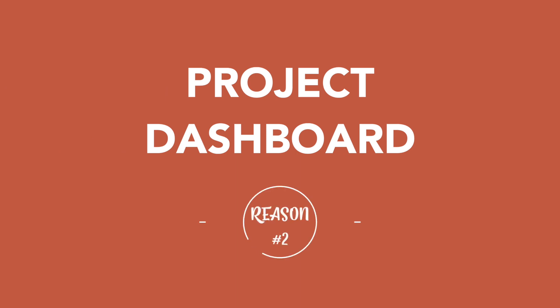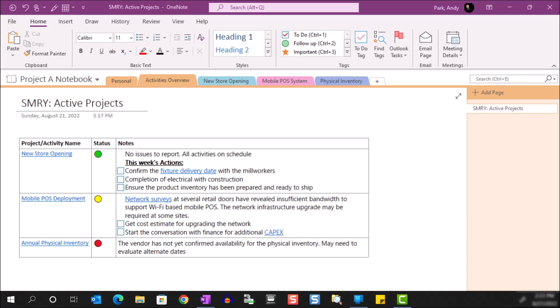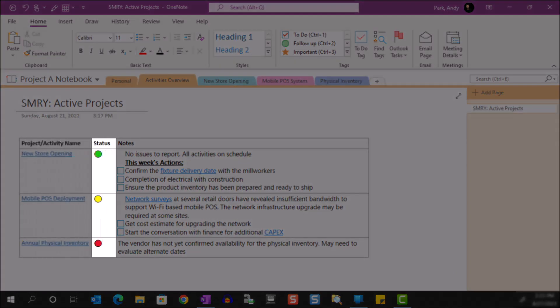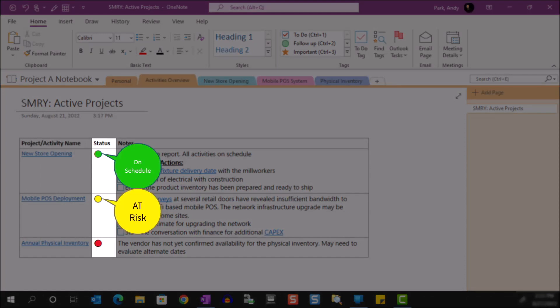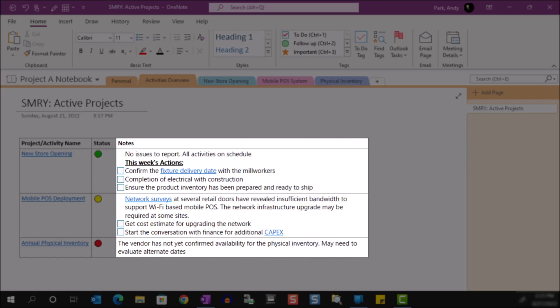The second reason that prompted me to experiment with these summary pages is to have a dashboard view of all my active projects and activities. By having a landing page that shows what I'm actively working on, it helps me stay on top of everything, and this summary page is also useful to update my manager during our weekly status. As you can see, I have all my projects and activities listed in the first column, their status in the second column, using a traffic light to show whether a project is on schedule, at risk, or behind schedule. And in the third column I show some of the next actions, key decisions made, and other relevant comments that help explain the status.